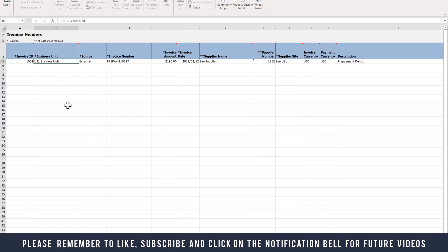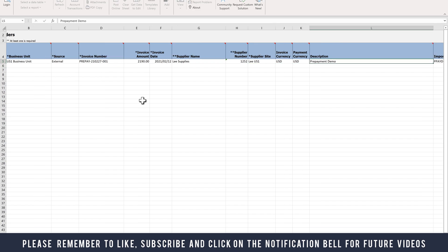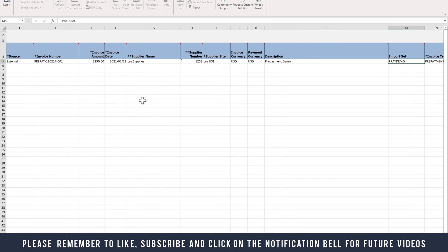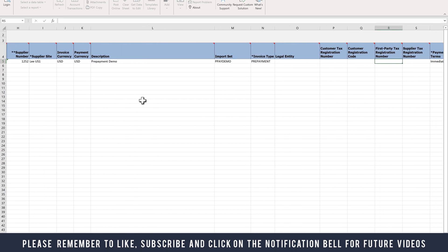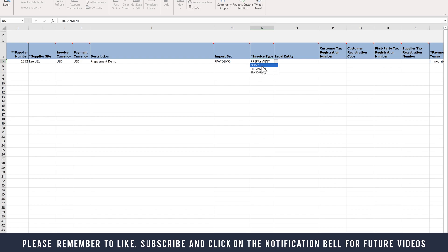Invoice ID I'm going to call 1002. We're going to load this data for the US1 business unit, source External, prepaid invoice number I'm going to make PREPAID-210227-001, invoice amount 2190 - this includes tax - supply name, supply number, Prepayment Demo is my description, and I can also put in an import set, P-Pay-Demo as my import set.